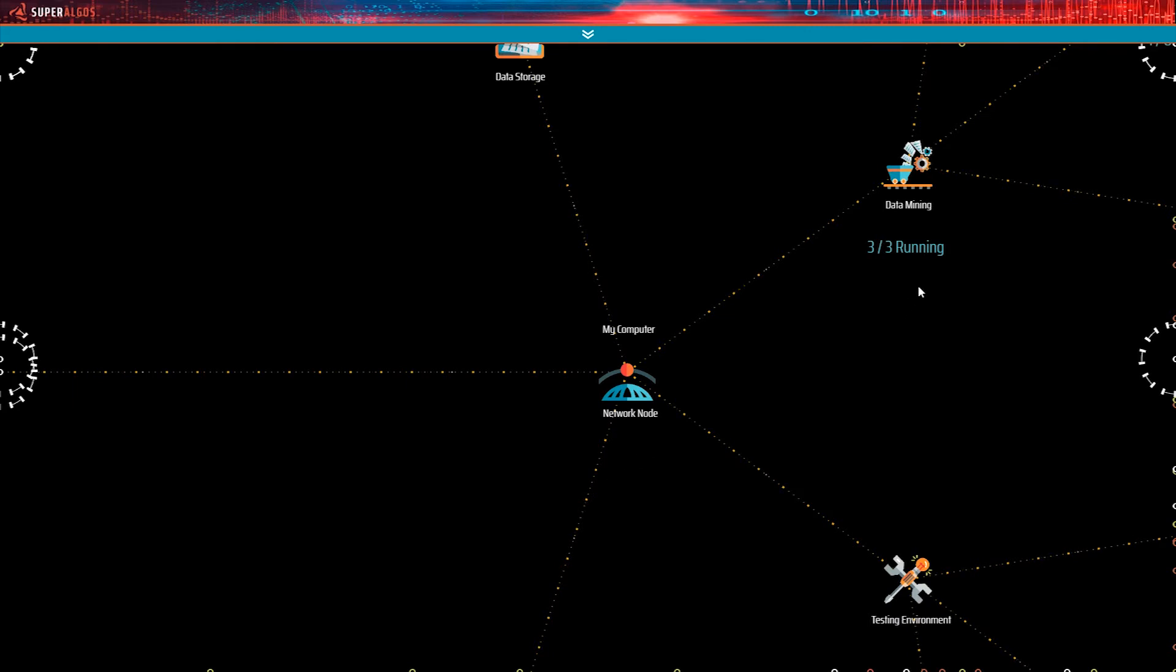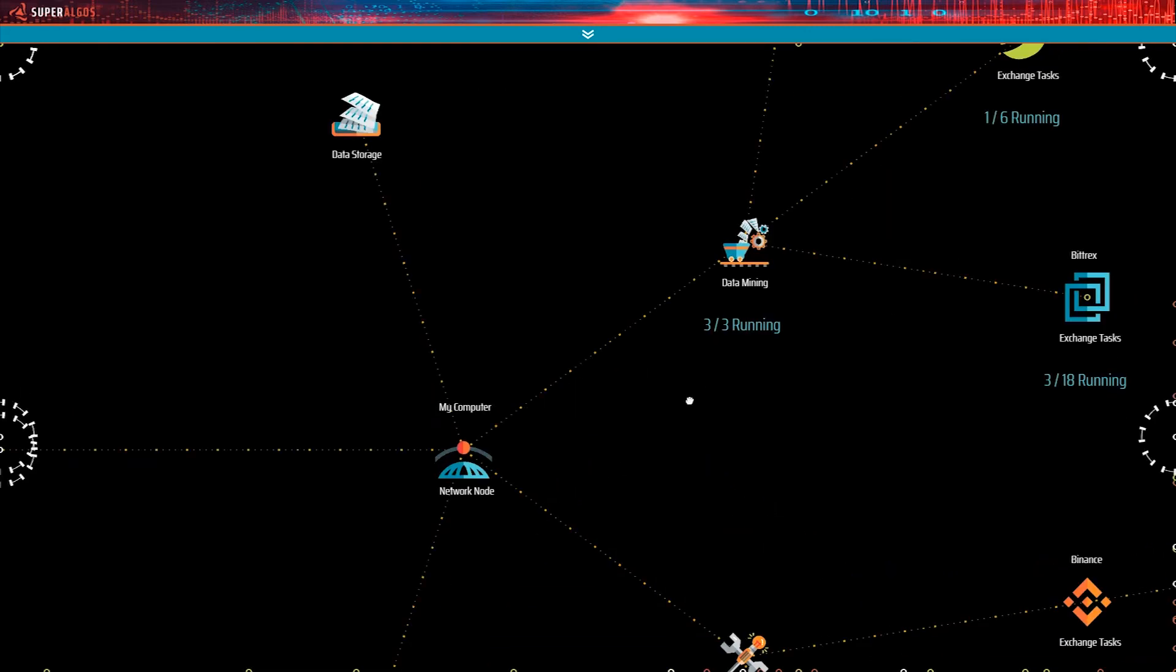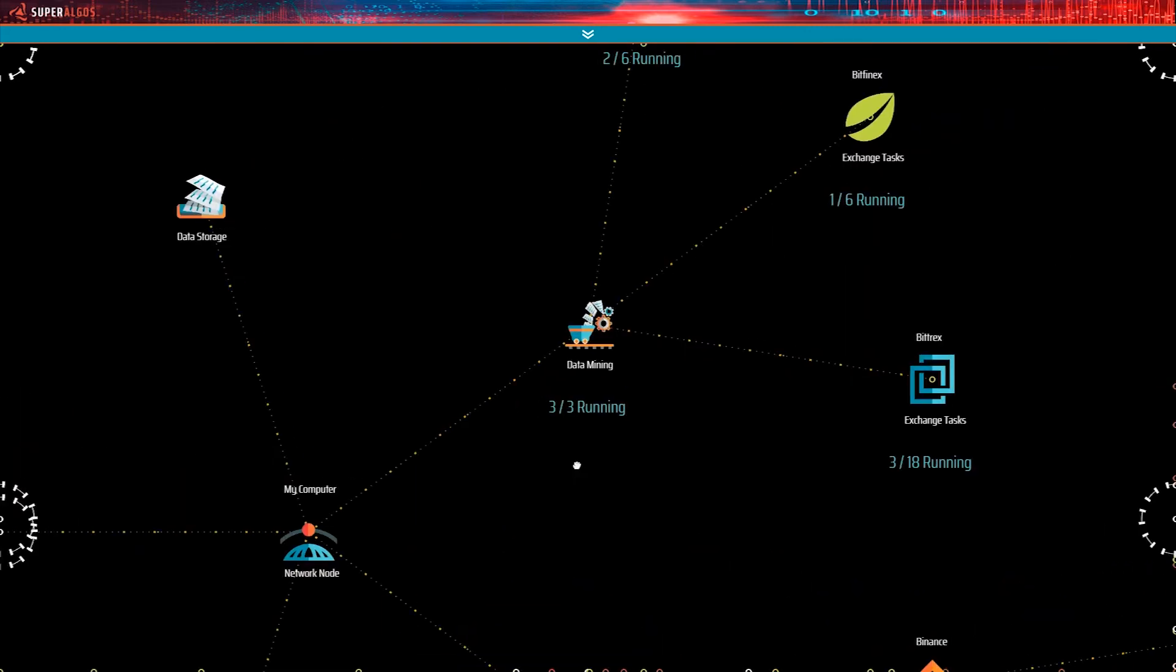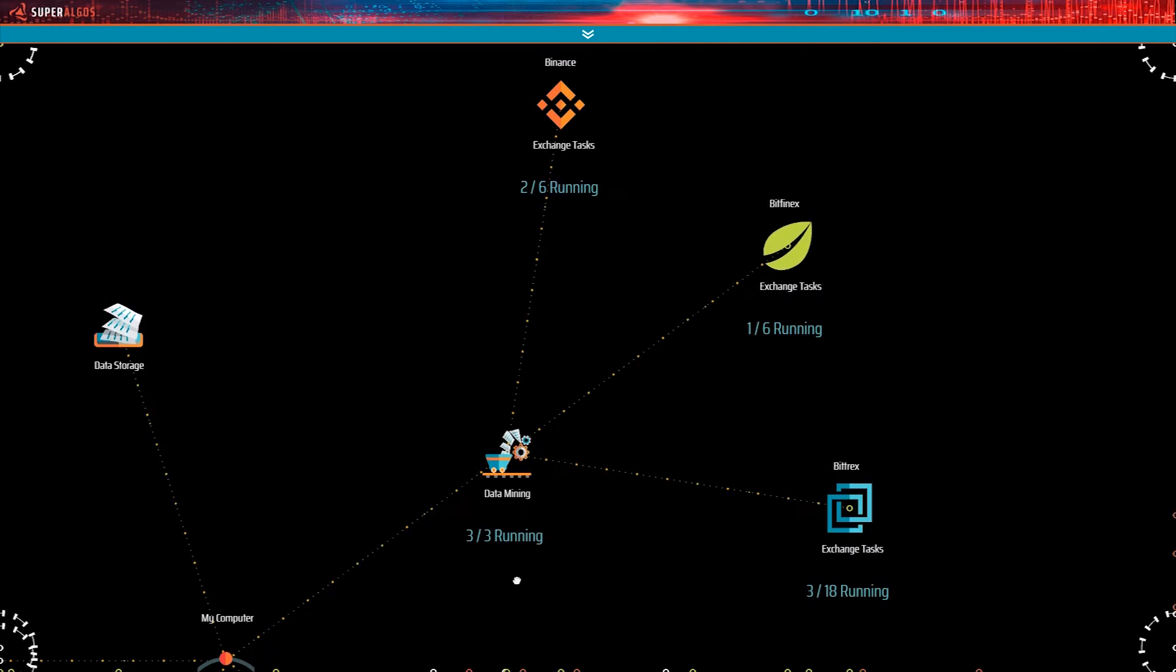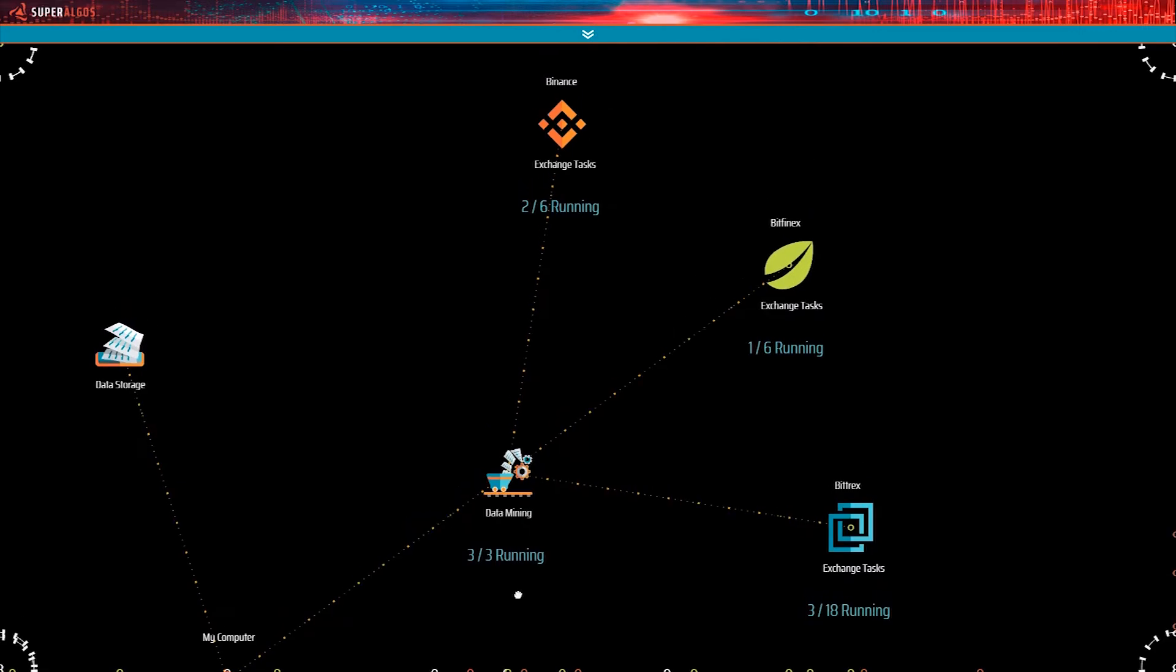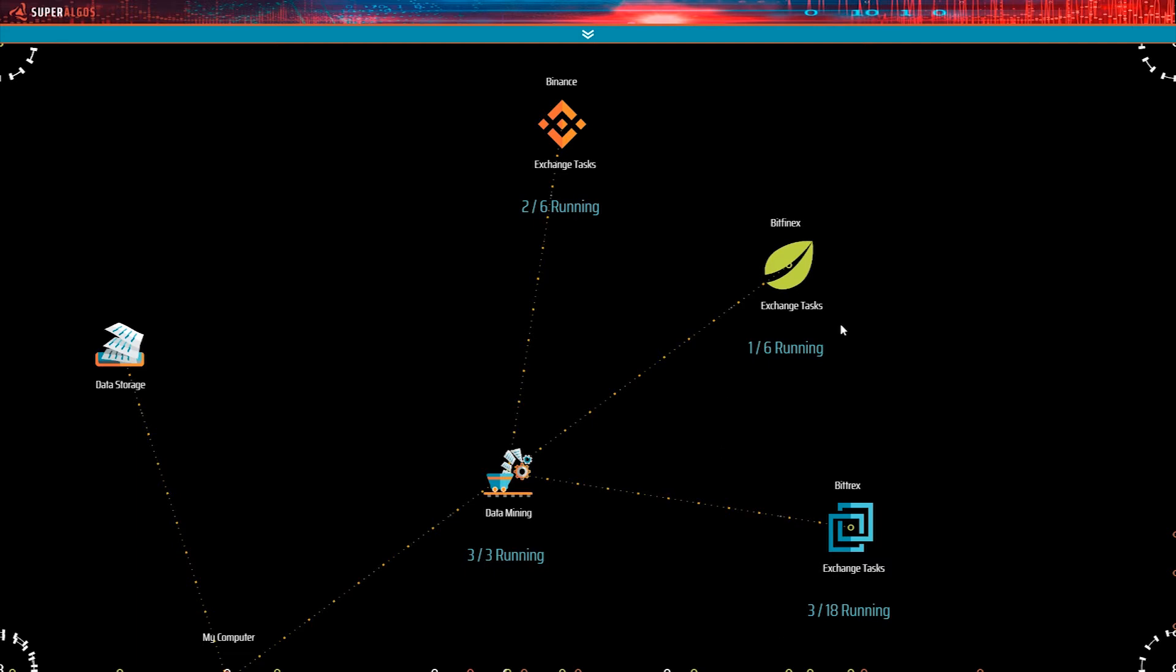One of the branches in the structure is the data mining node. This is where the whole data mining operation is managed. See the status notice indicating that three out of three exchange tasks are running. Remember that in your case, only Binance will be active at this point. Notice how the data mining node features three offspring, each representing the data mining operation on a different exchange.